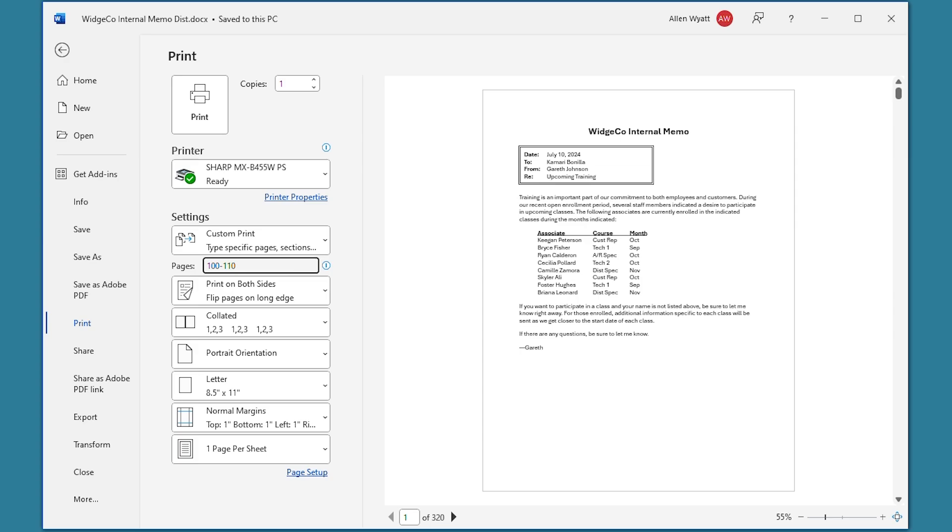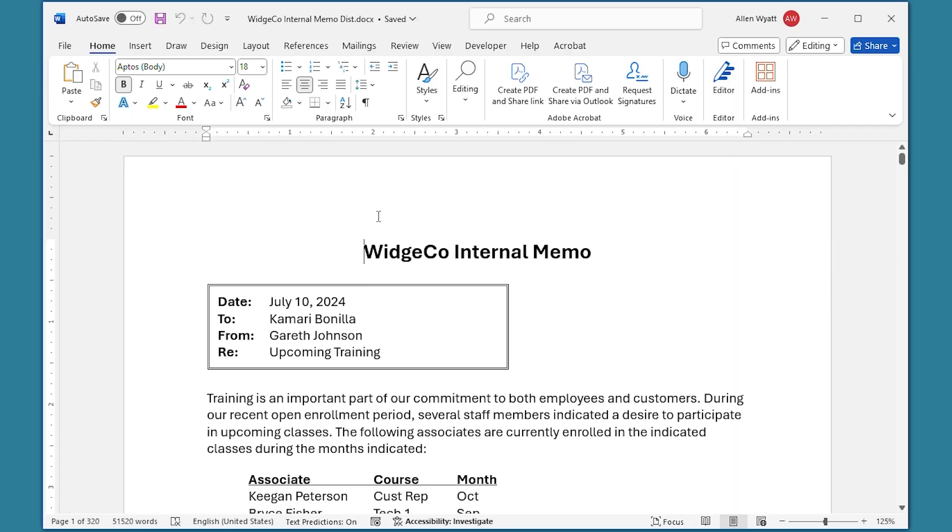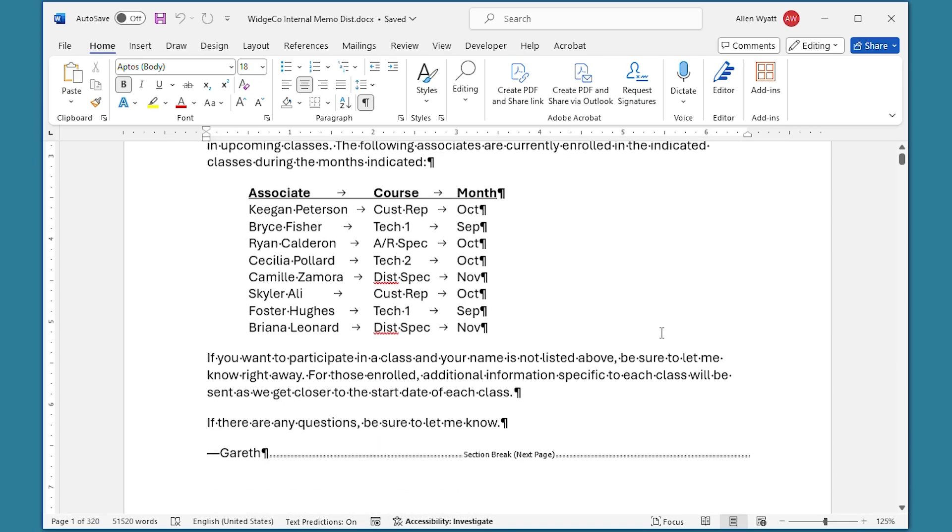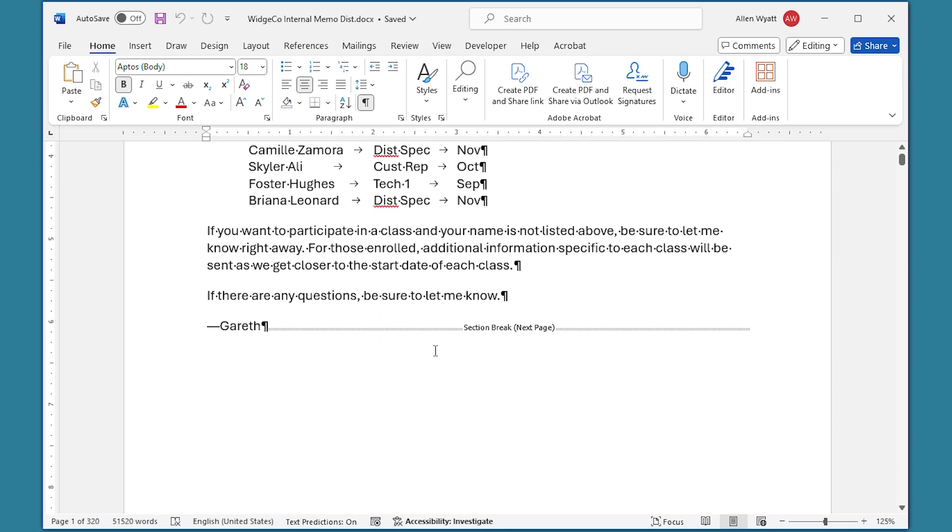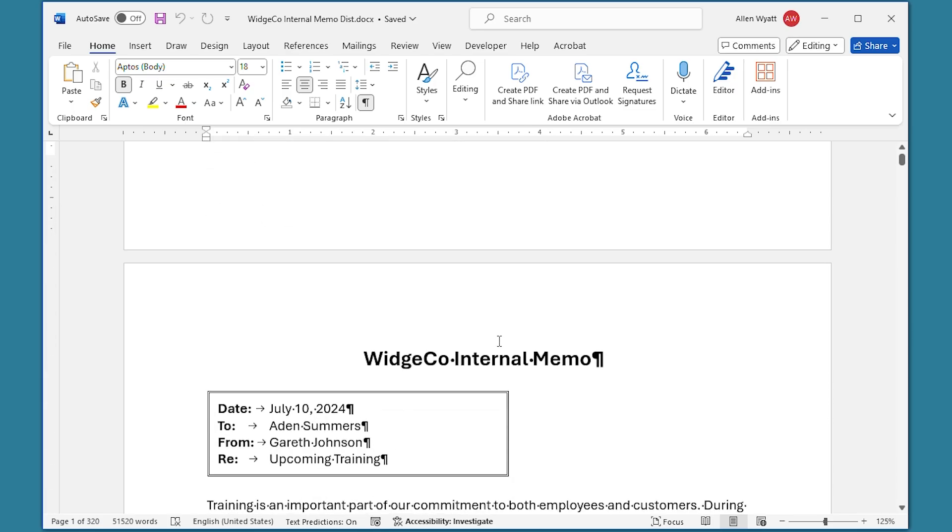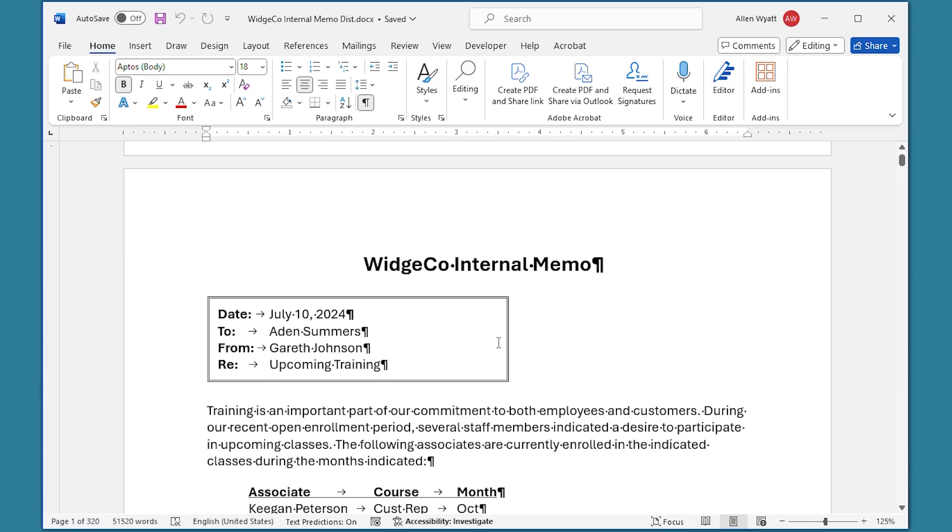You can see this quite easily. If I go back to the document, I'm going to press Escape to get back there. Now I'm going to turn on the Show/Hide tool right up here. Notice that the non-printing characters are now visible on the screen. And if I scroll down just a bit, you can see that there's a section break right after this first memo. And then we're into the second memo down here.